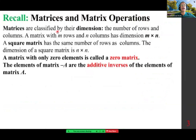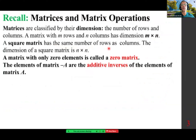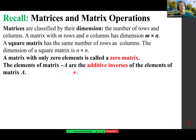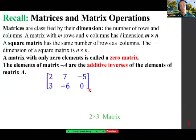Recall that matrices are classified by their dimensions — the number of rows and columns. A matrix with m rows and n columns has dimension m by n. A square matrix has the same number of rows as columns, with dimension n by n. A matrix with only zero elements is called a zero matrix. Here's an example of a matrix with two rows and three columns — we call it a two-by-three matrix.